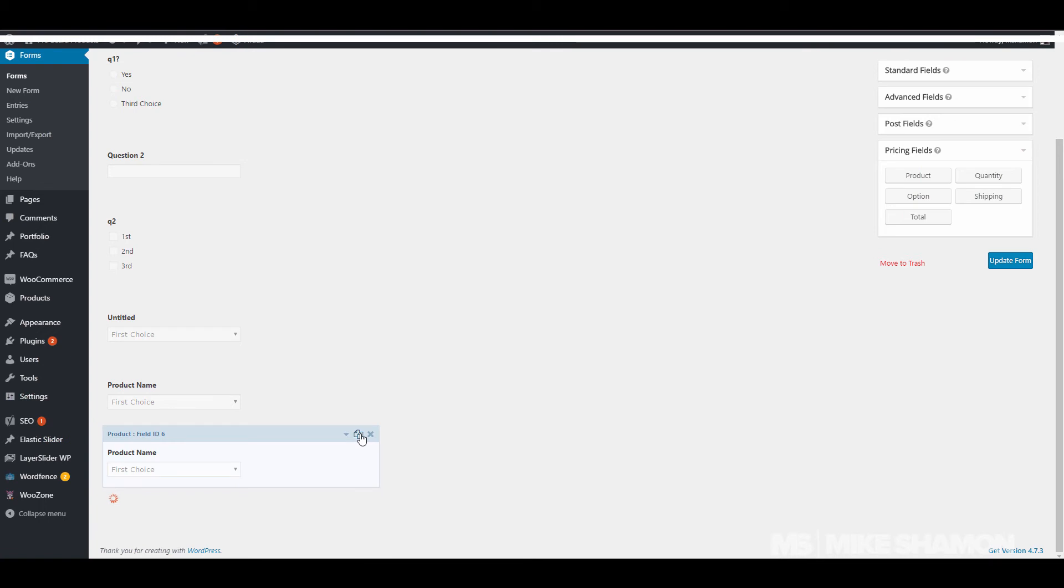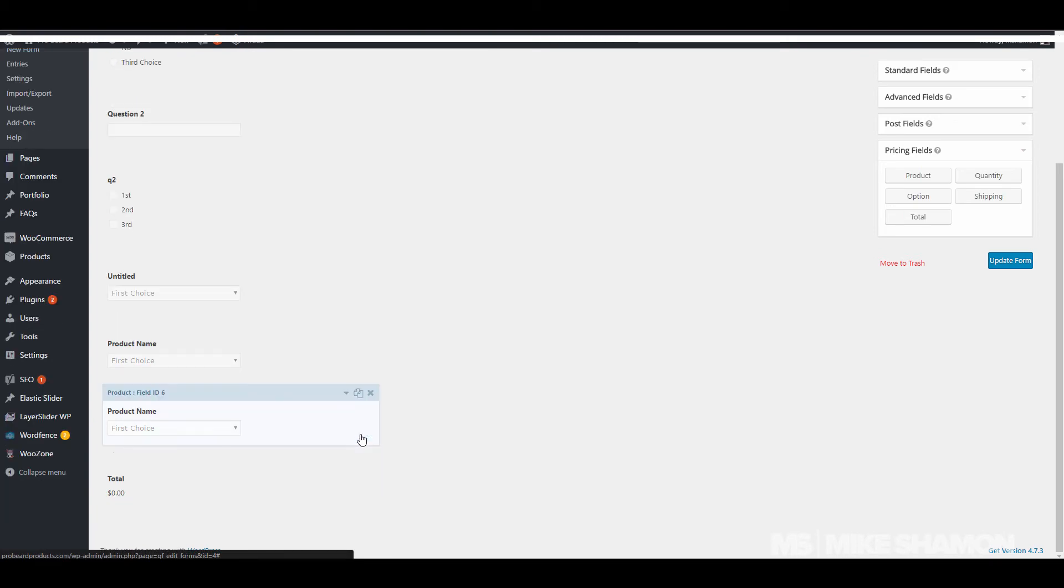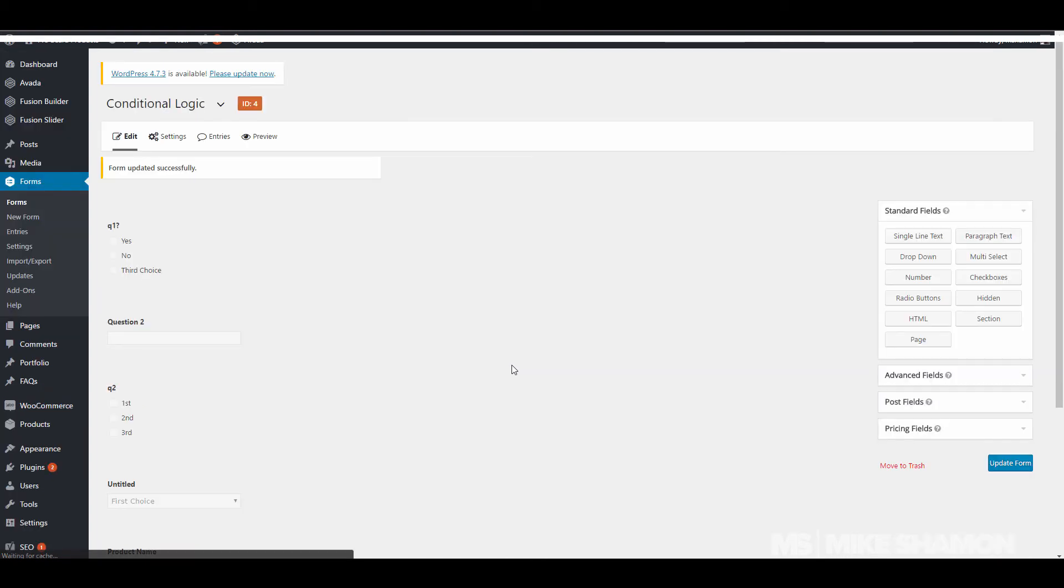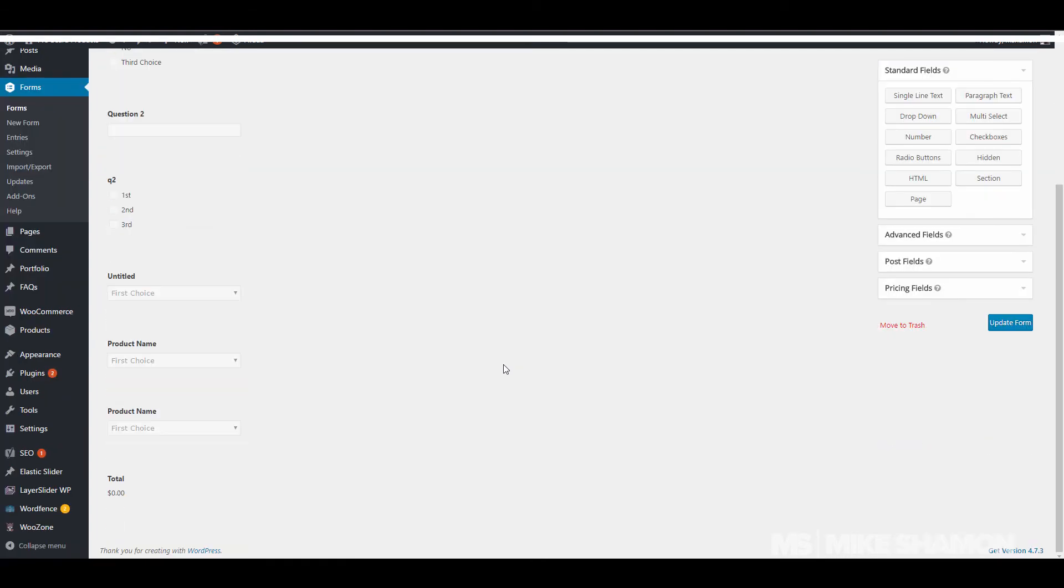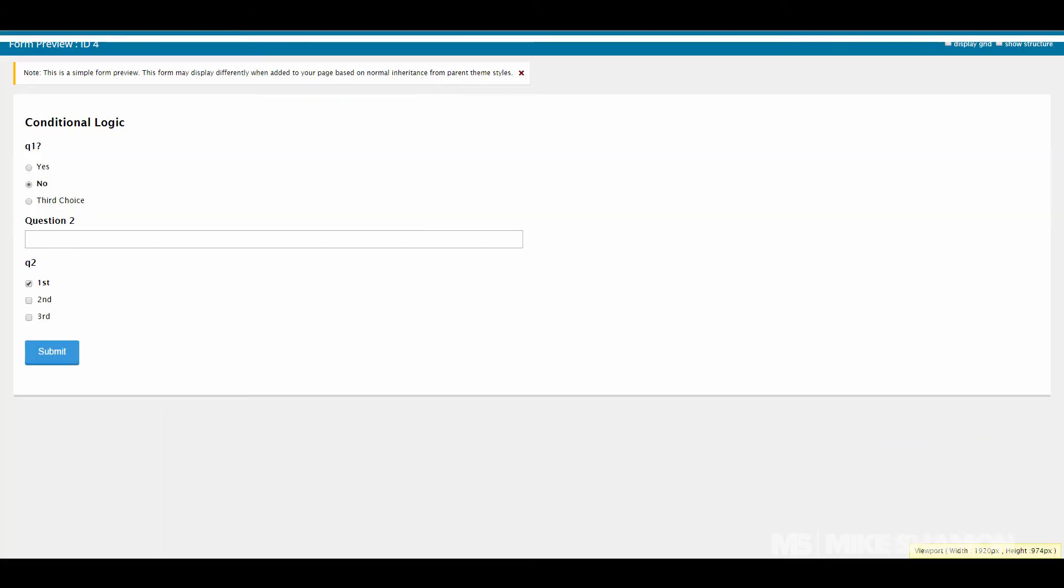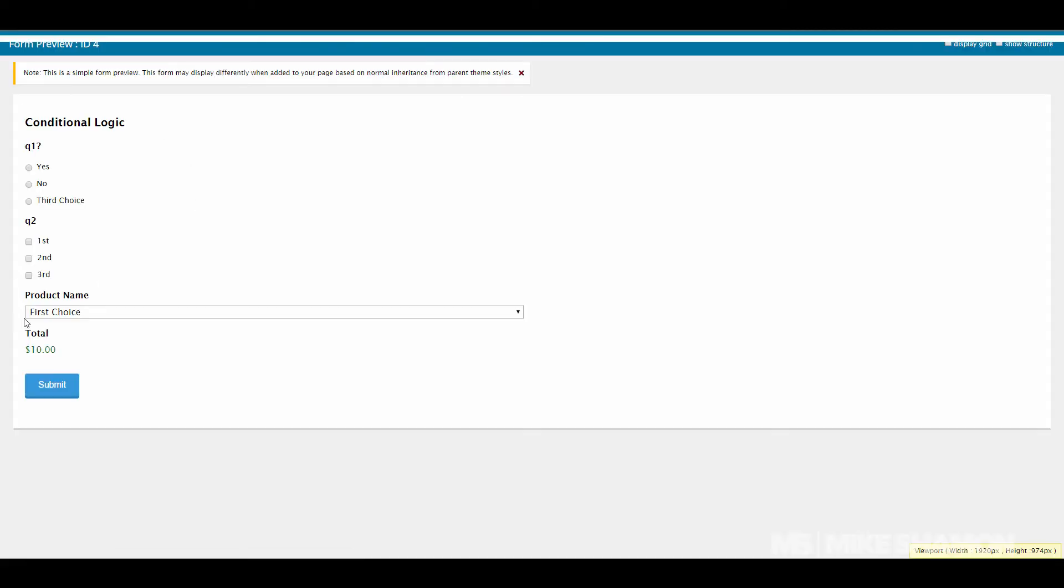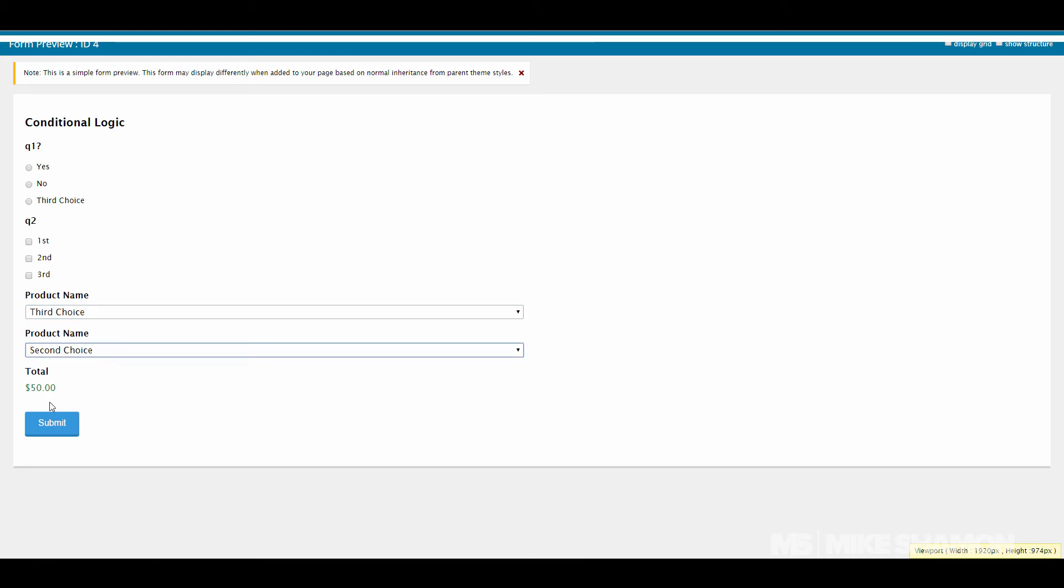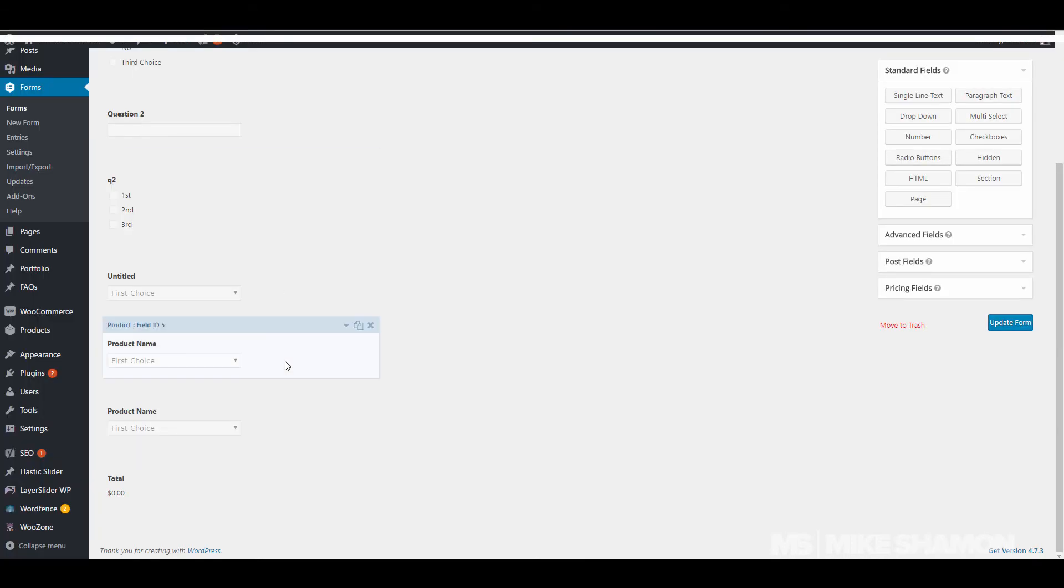Here I'm just going to put total in here. Now let's go to the form, refresh. So the third choice and then the second choice, so there's the total right there. Submit.